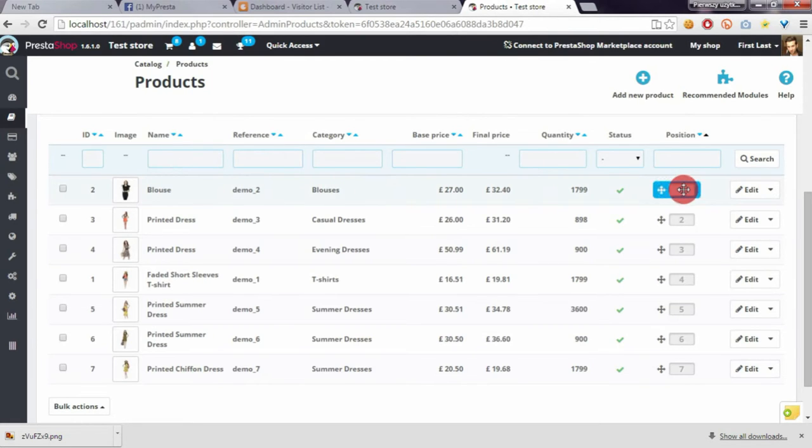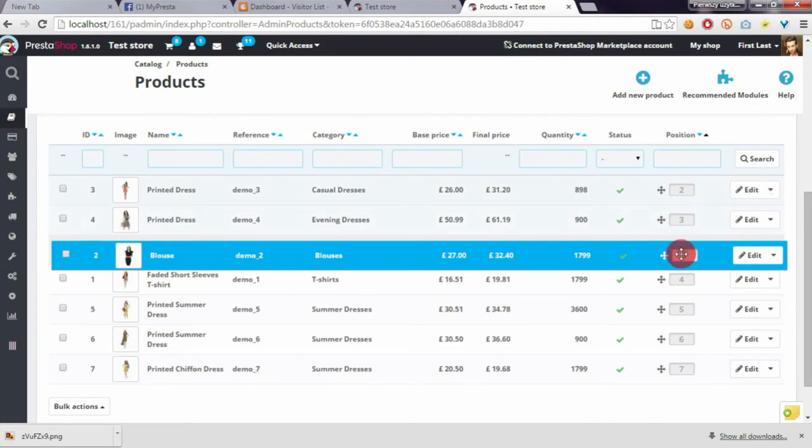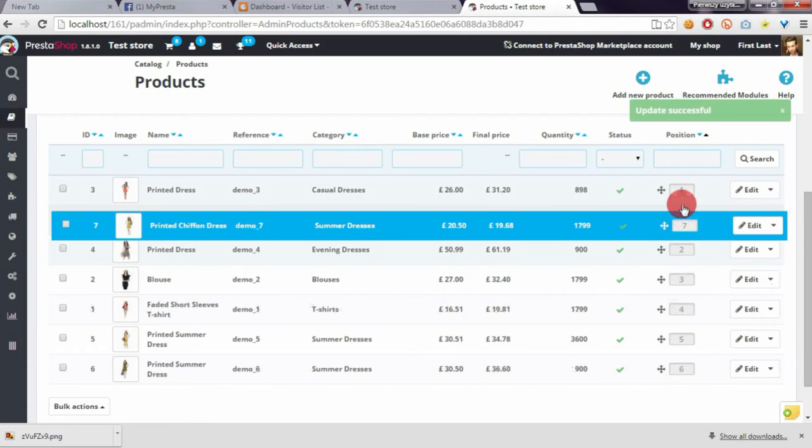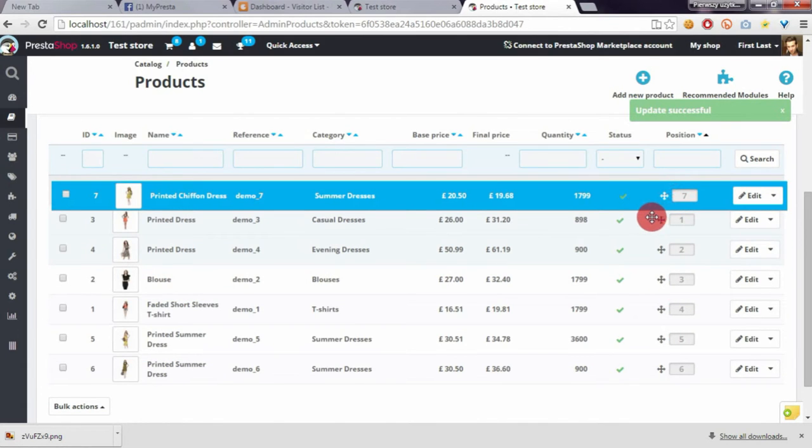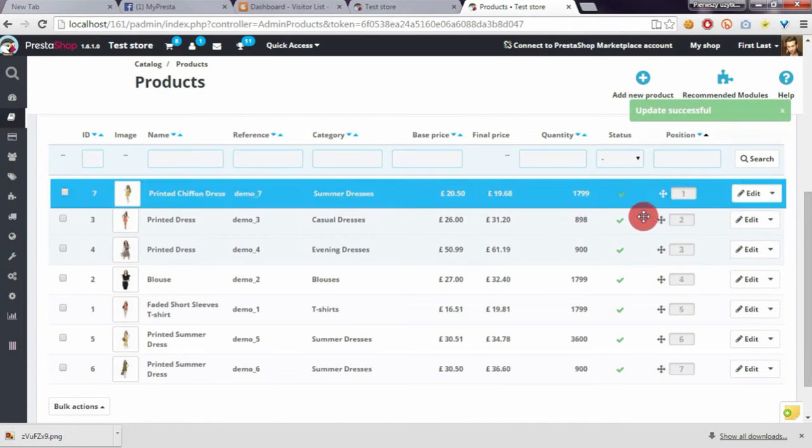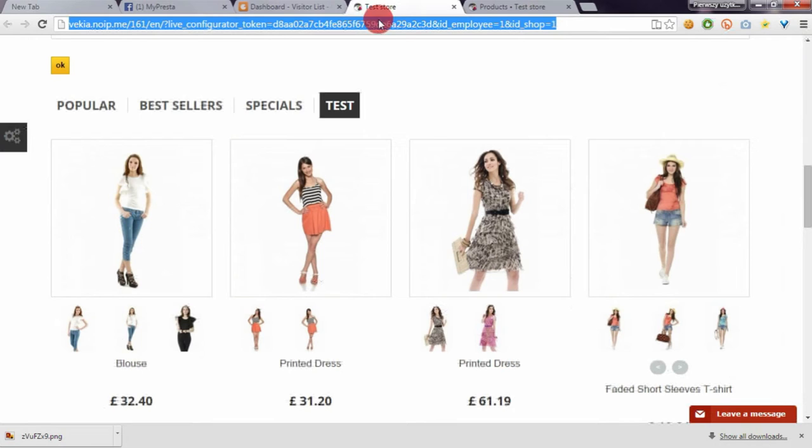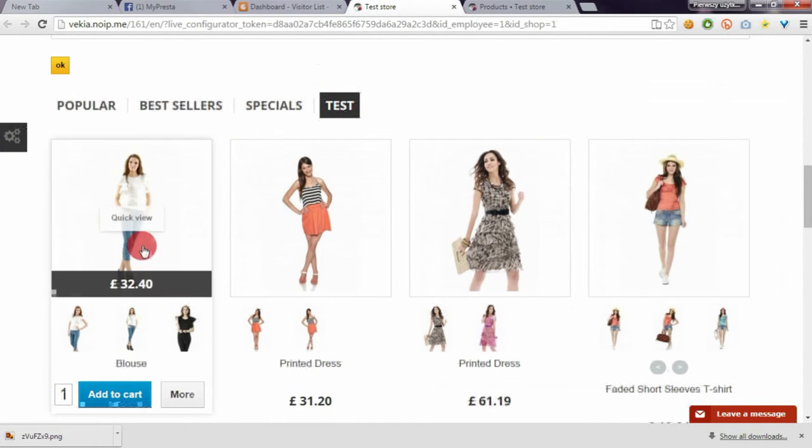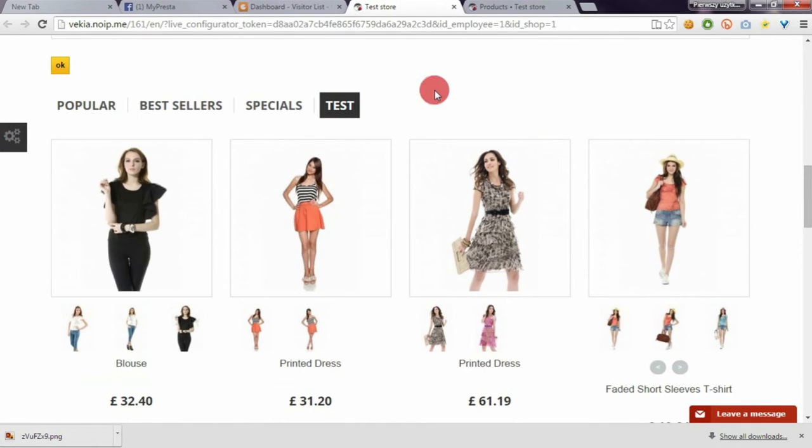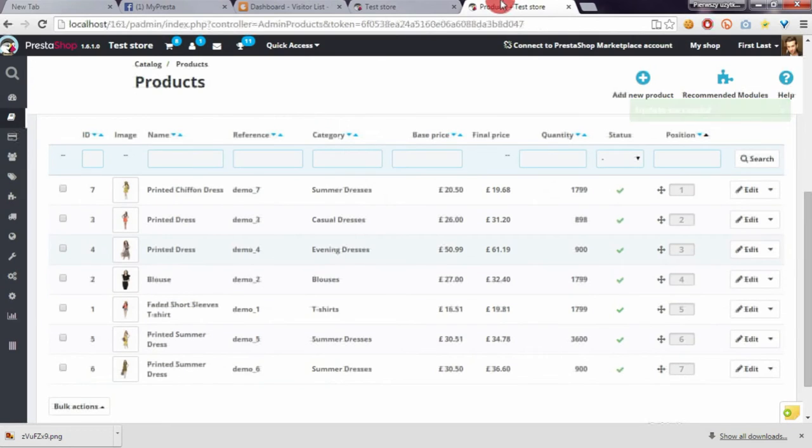Then if you refresh this page, you will see that this printed chiffon dress will be the first product on list and so on.